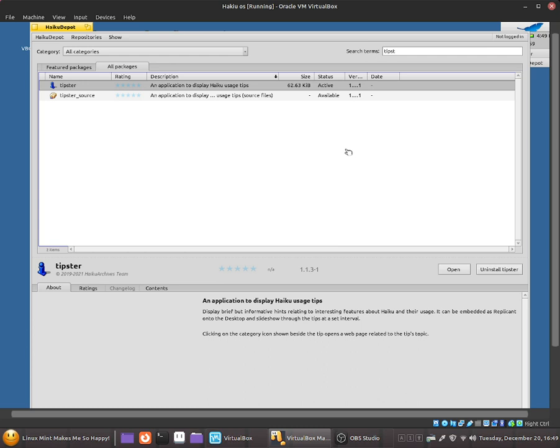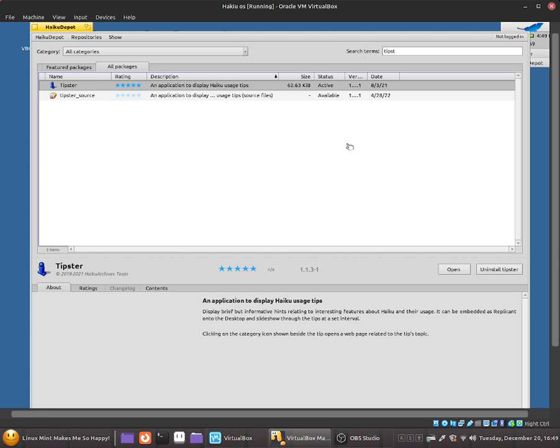Tipstar is a very useful application for new beginners as it will display some useful tips every 30 seconds or it could be every minute or every 5 minutes. It's basically a simple and easy to use software which shows up a pop-up and gives you new tips every few minutes that I have set up.